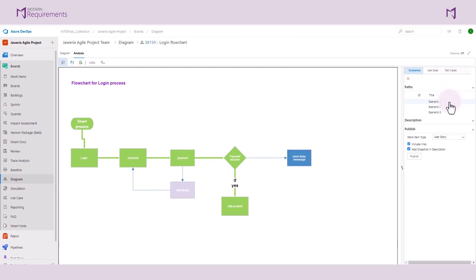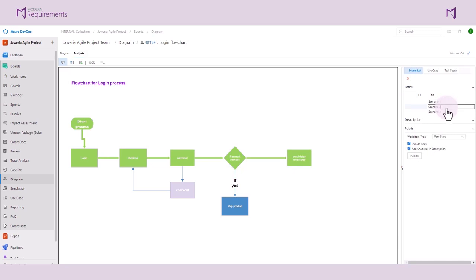The first scenario shows a successful checkout and a successful payment scenario. The second scenario shows a successful checkout but a non-successful payment. The third scenario represents a user logging in, reaching a checkout screen, aborting the checkout, and returning to the select product screen.